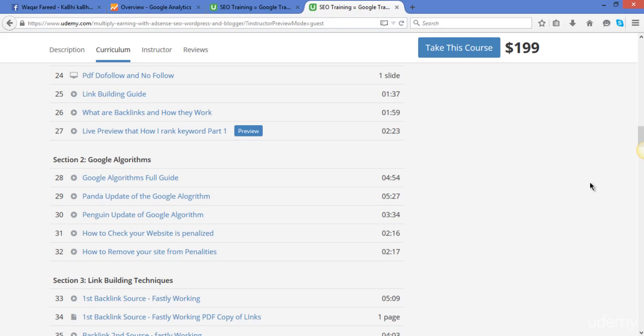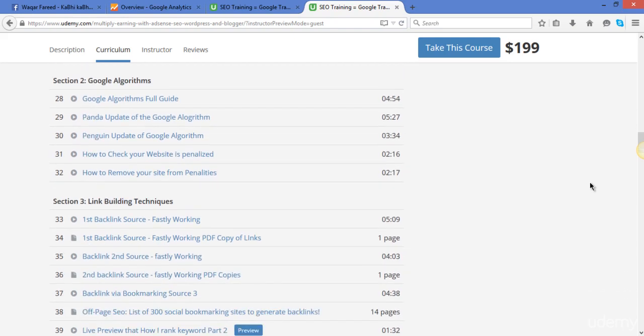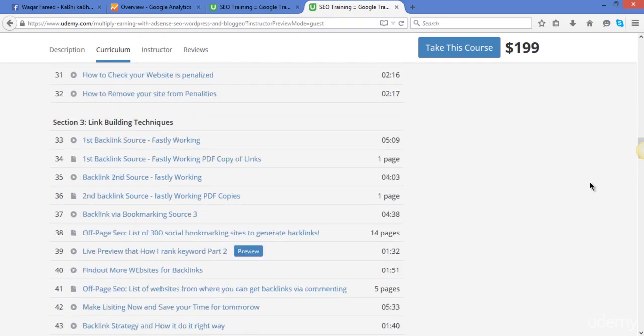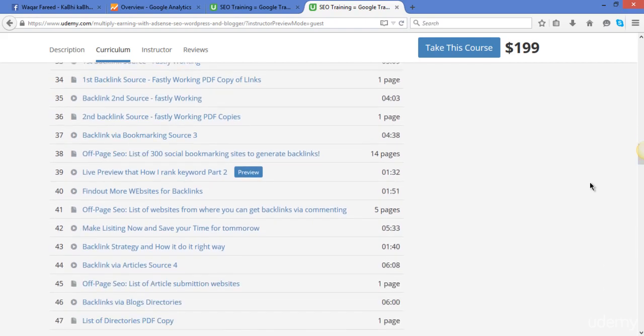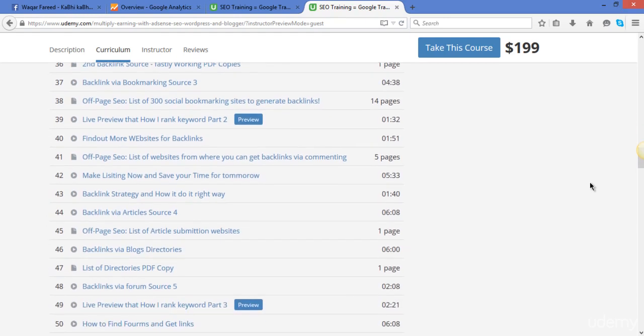And when you will understand all about the Google algorithms, I will start the link building techniques in which I will share you with different backlink sources that are high quality. And also I will share the PDF copies of the links so that you can download and create your backlinks one after one and day after day.